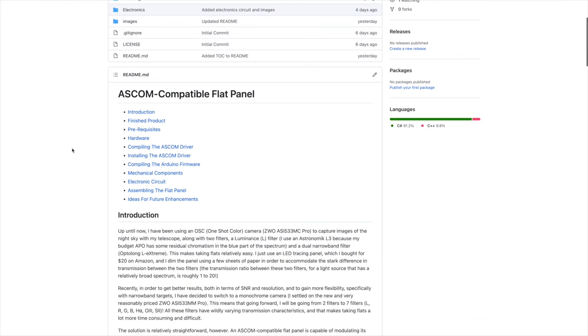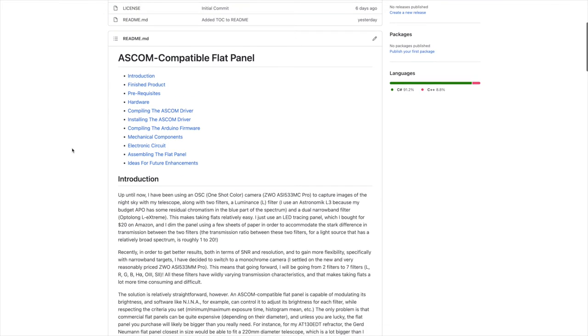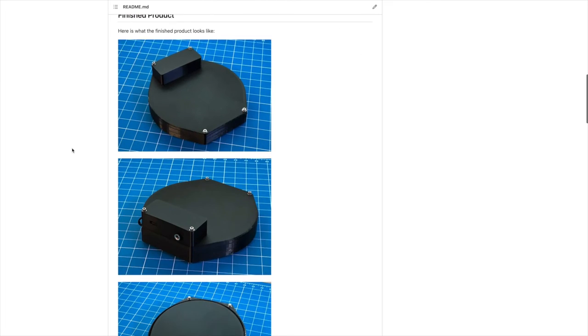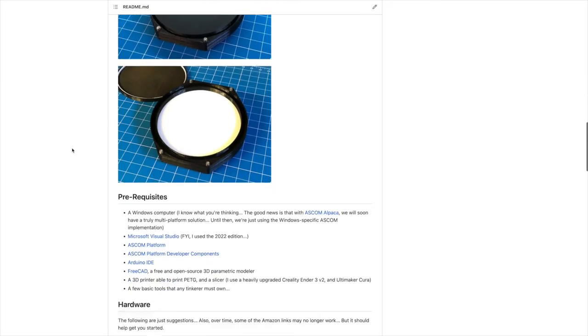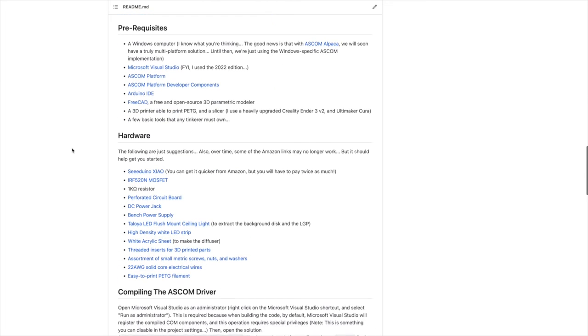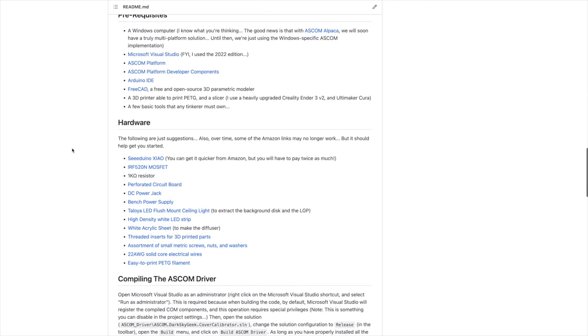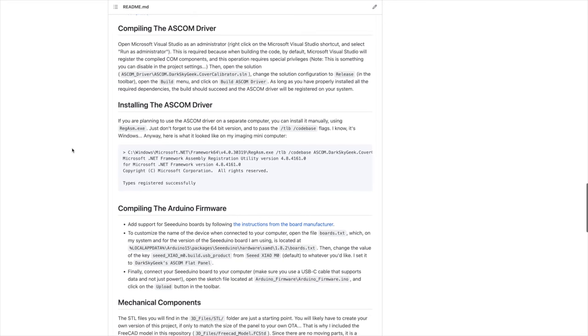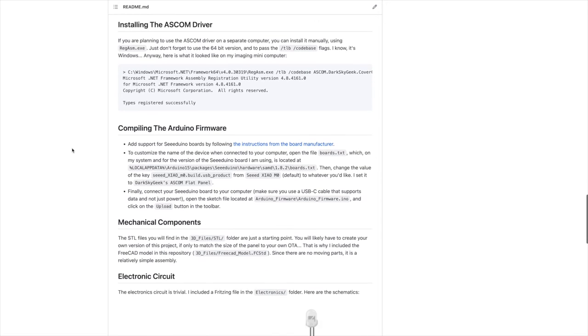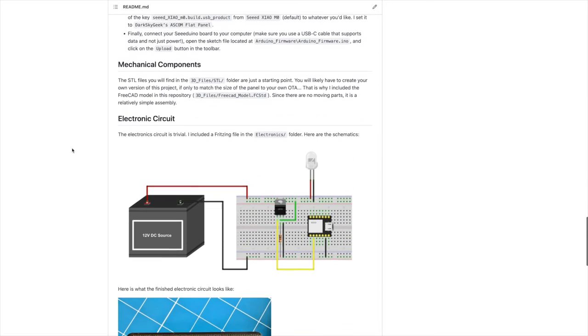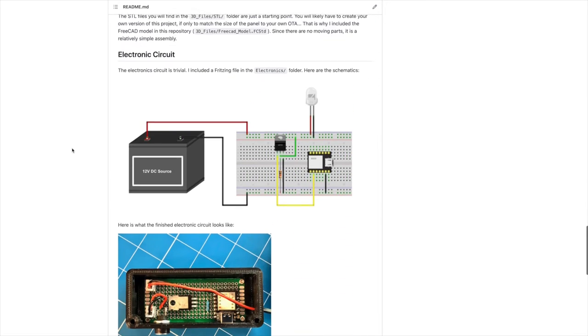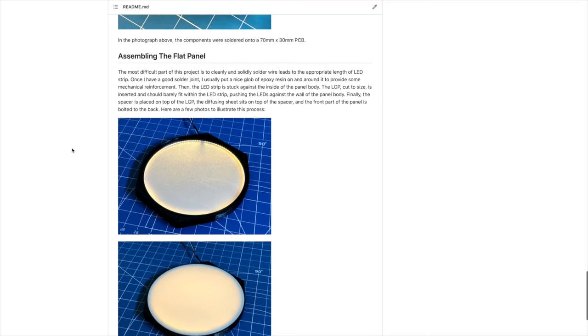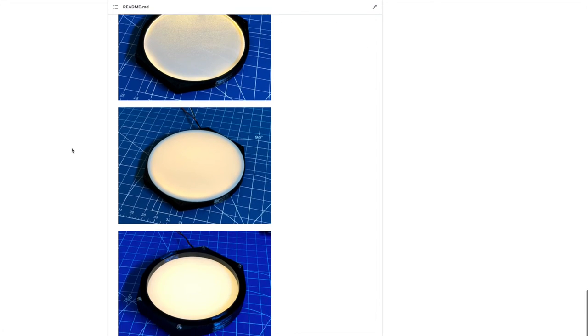Finally, the README contains a lot of instructions necessary to explain what you'll need to purchase, how to compile the software, how to build the electronic circuit, and how to assemble the flat panel.